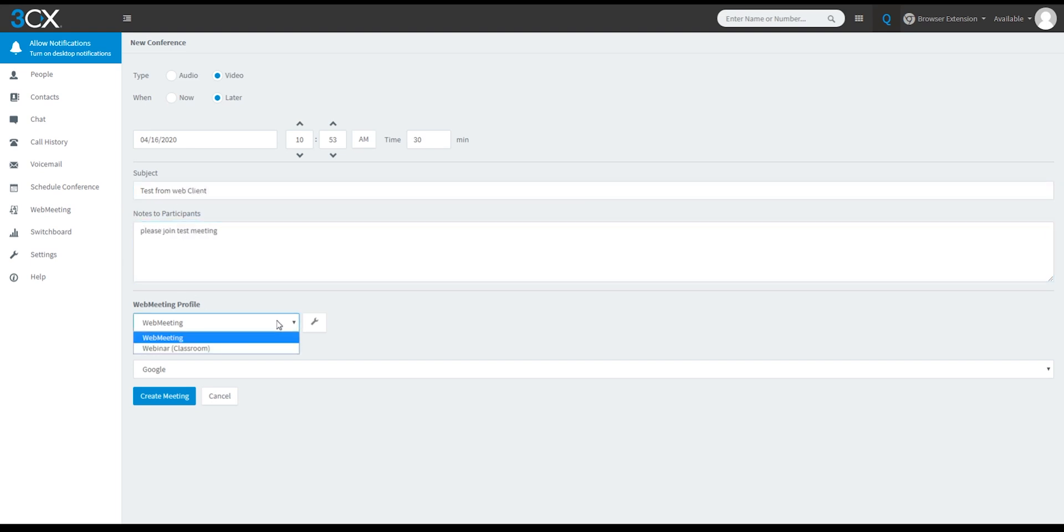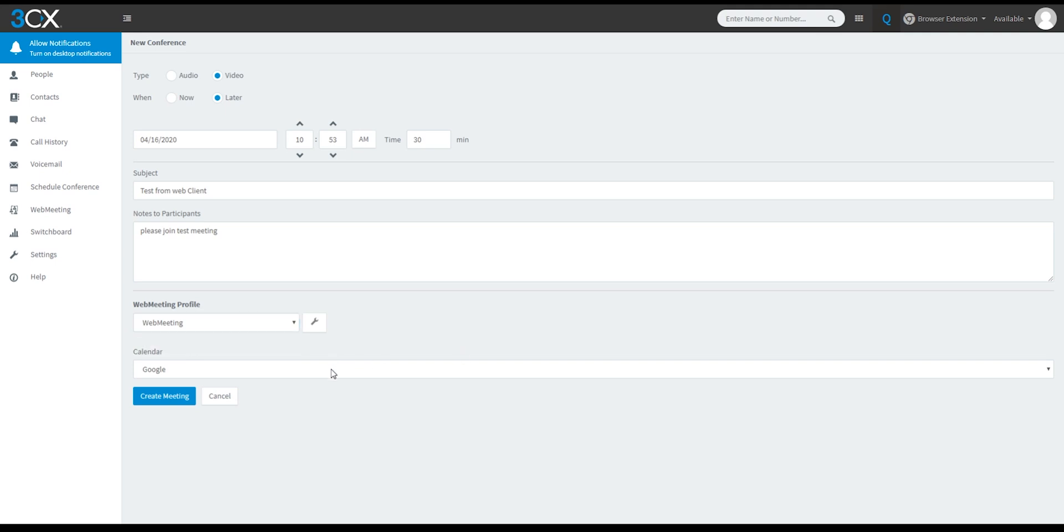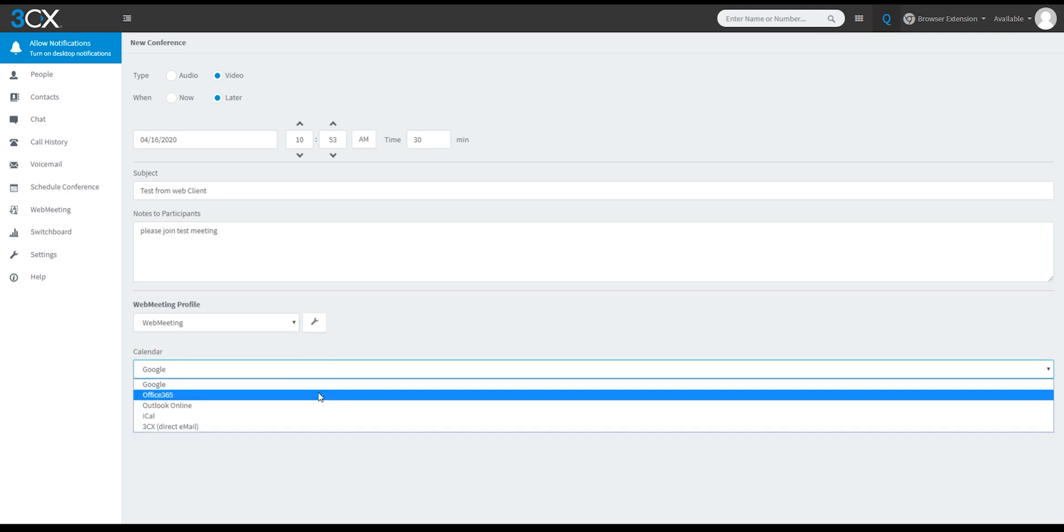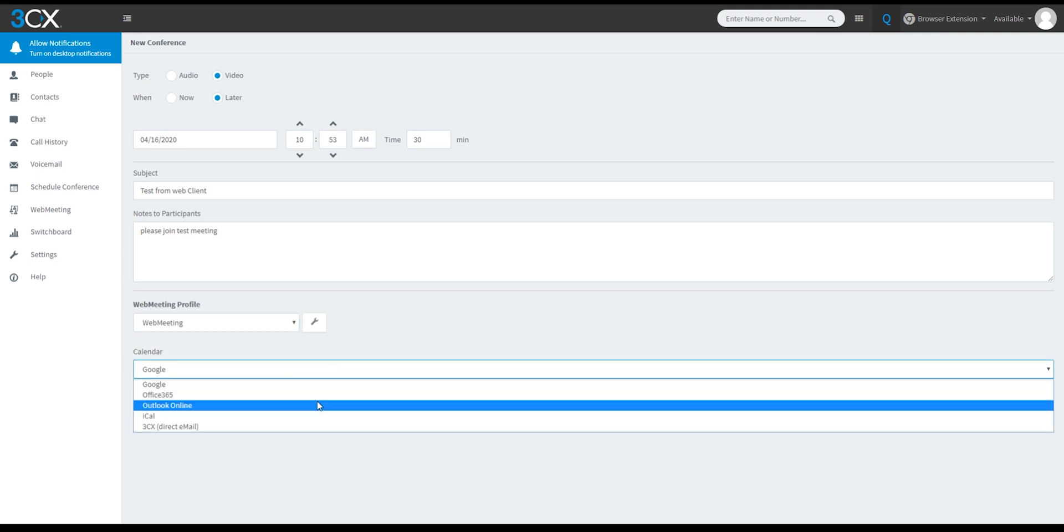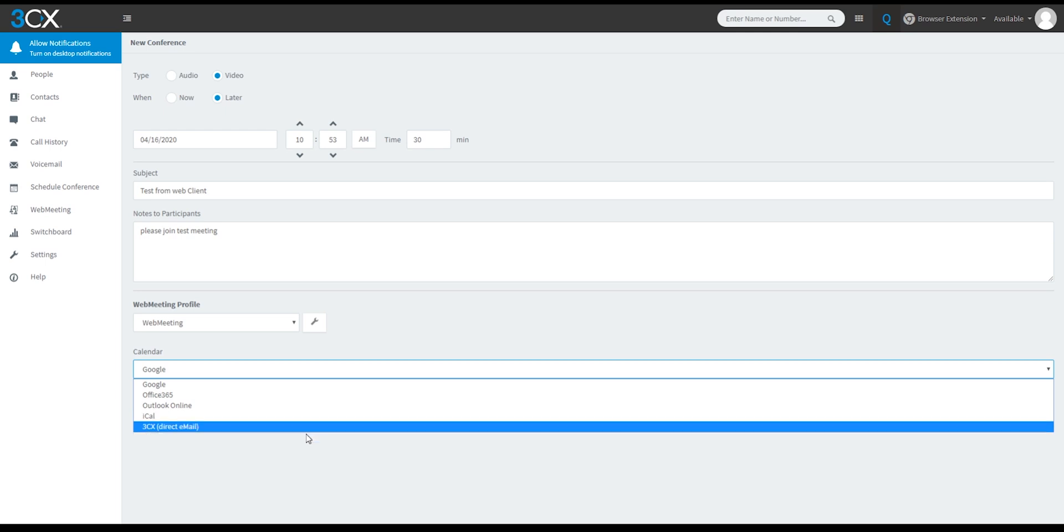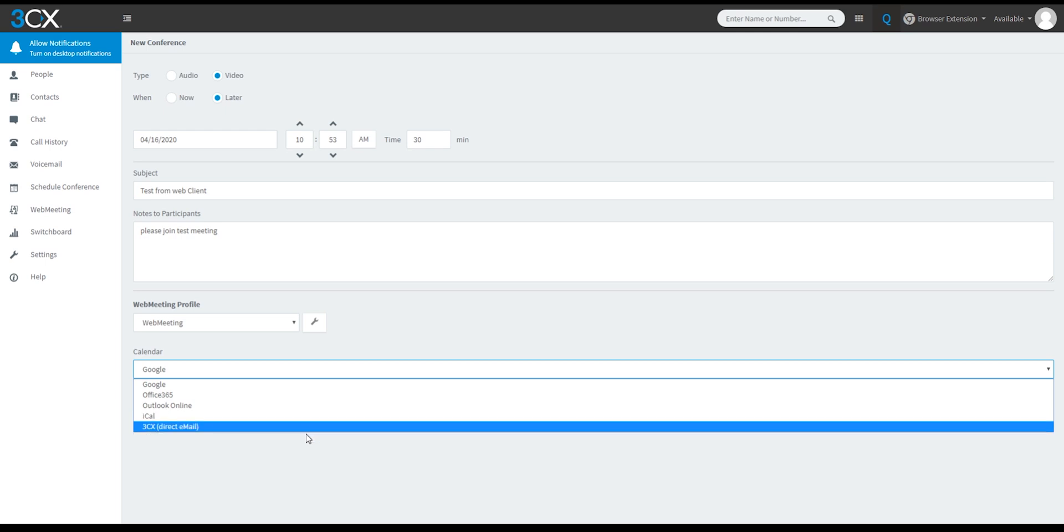If video was selected, you can choose the meeting type, web meeting or webinar. Webinars can be very useful for training or sales representatives. You have the option to select what format to send the invitation in. By default, I recommend the 3CX direct email format.